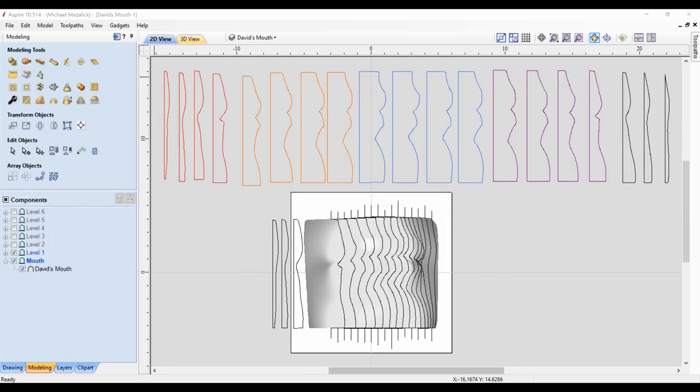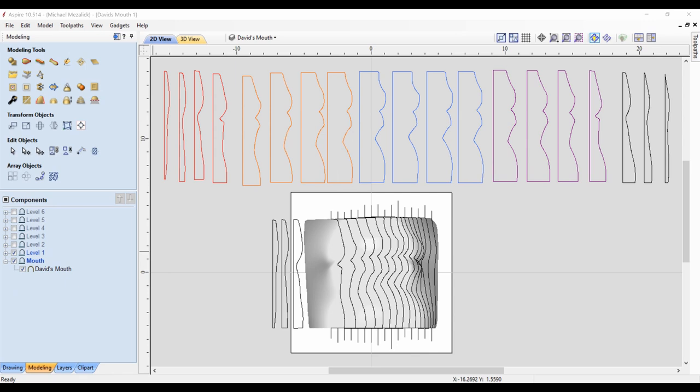I've gone through and created all of the vectors that I needed. And you can see the undulations. Back to the problem of keeping them in the right order.